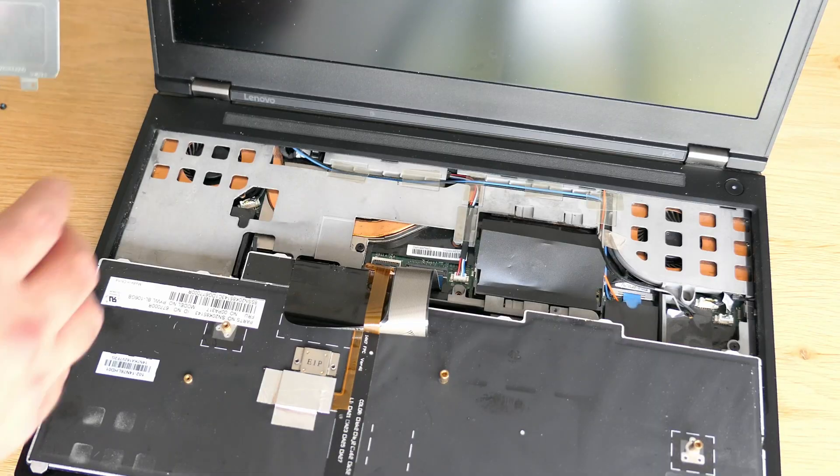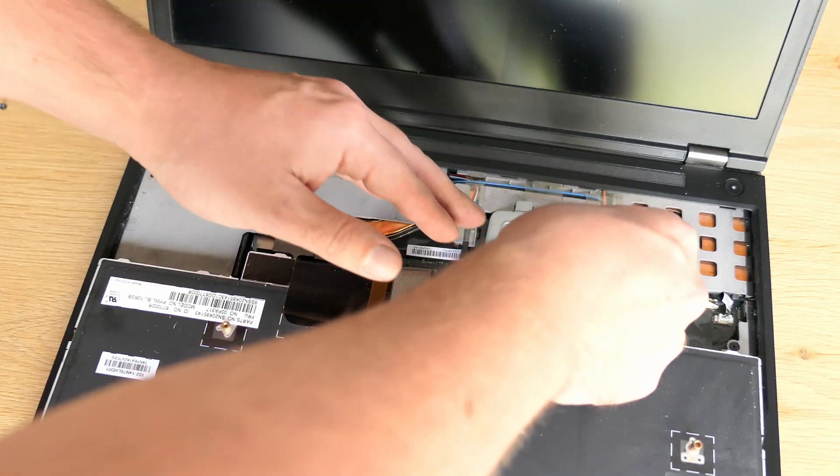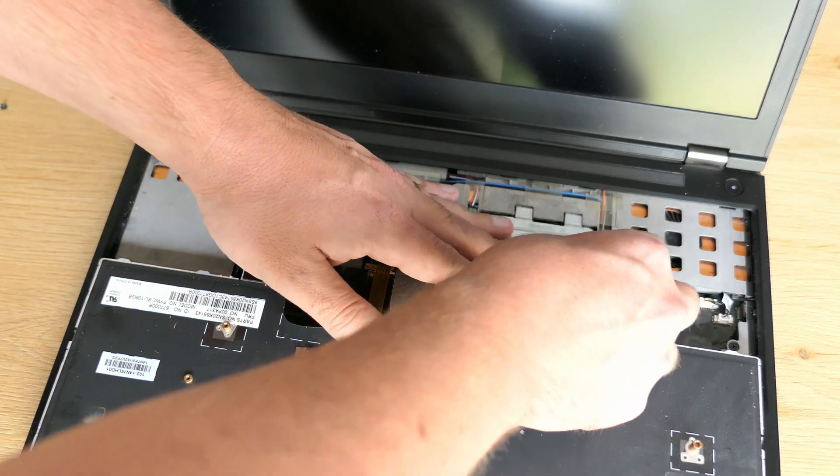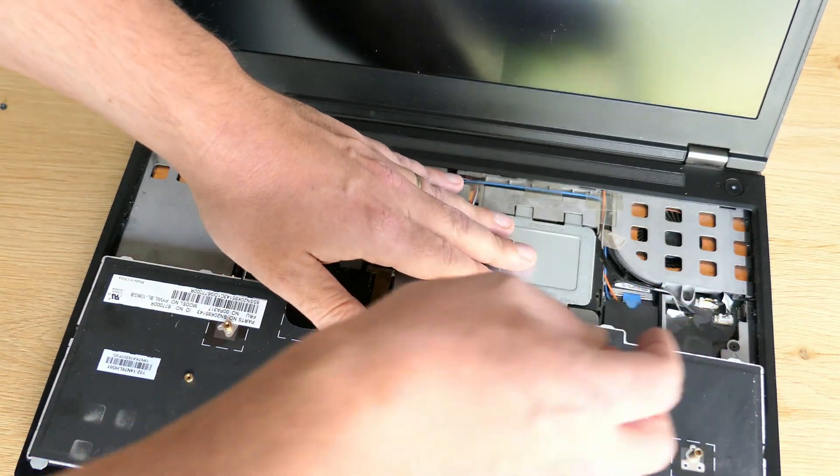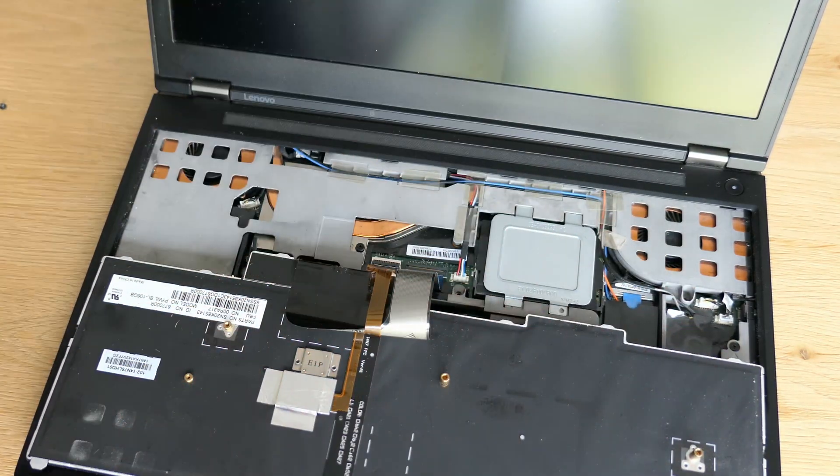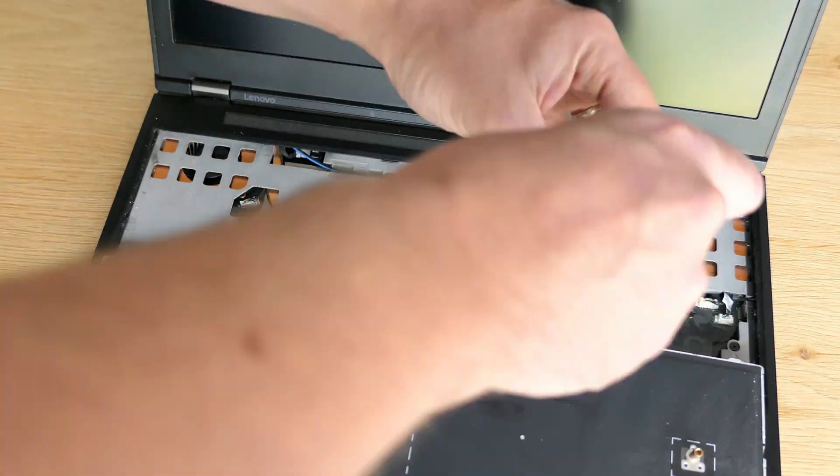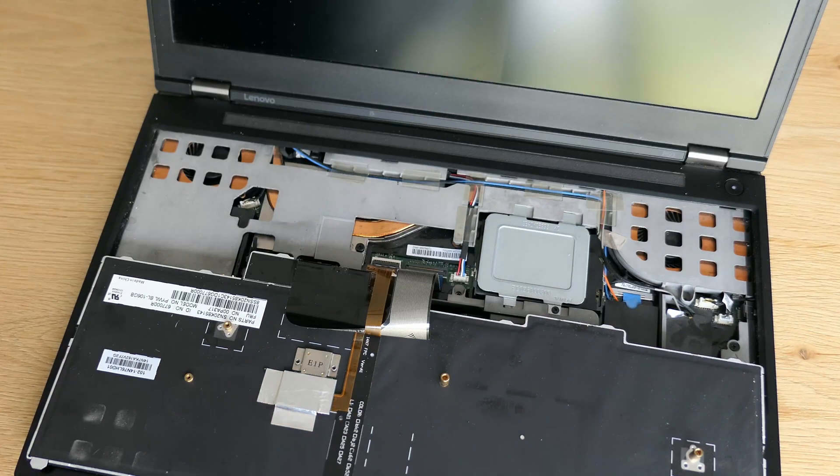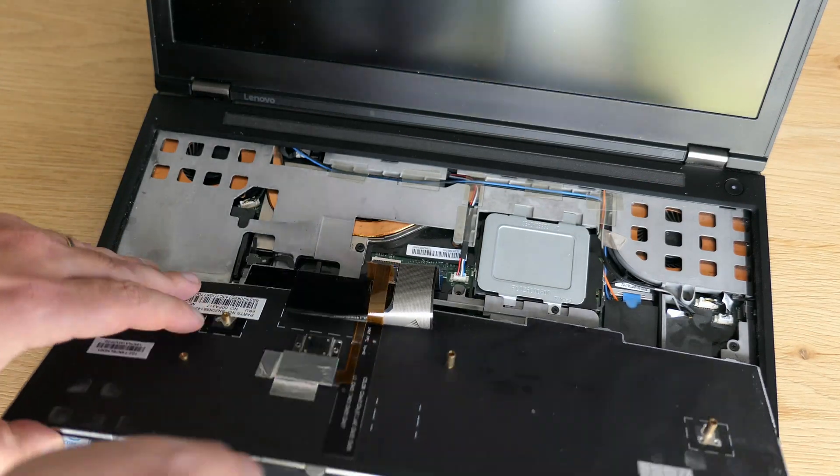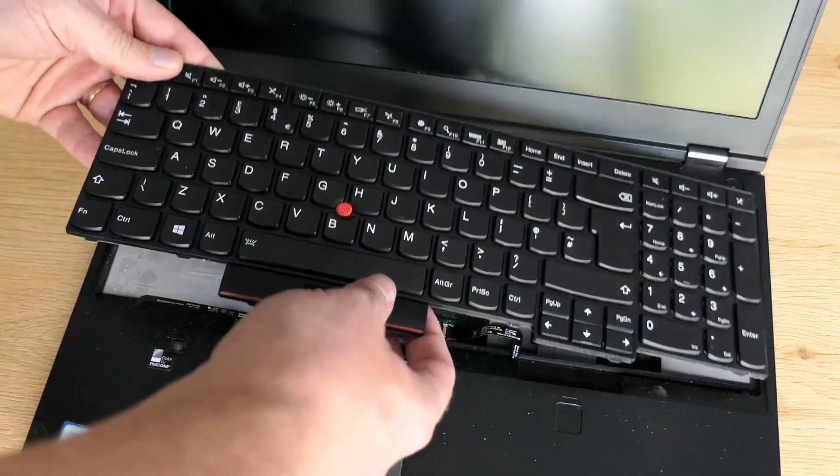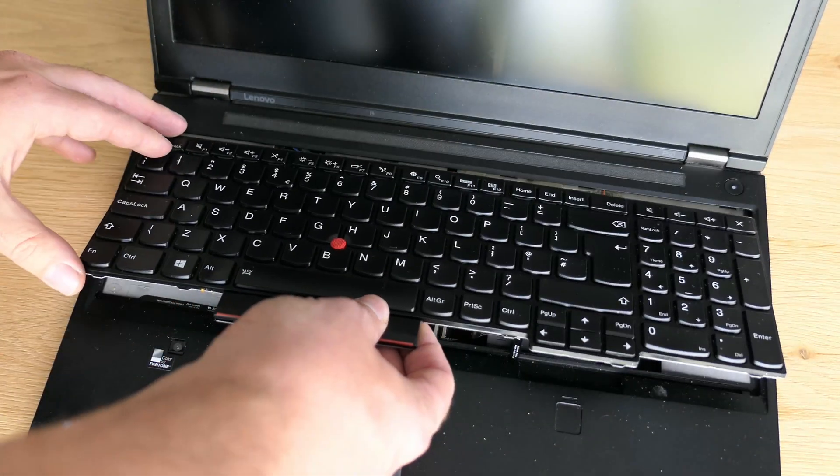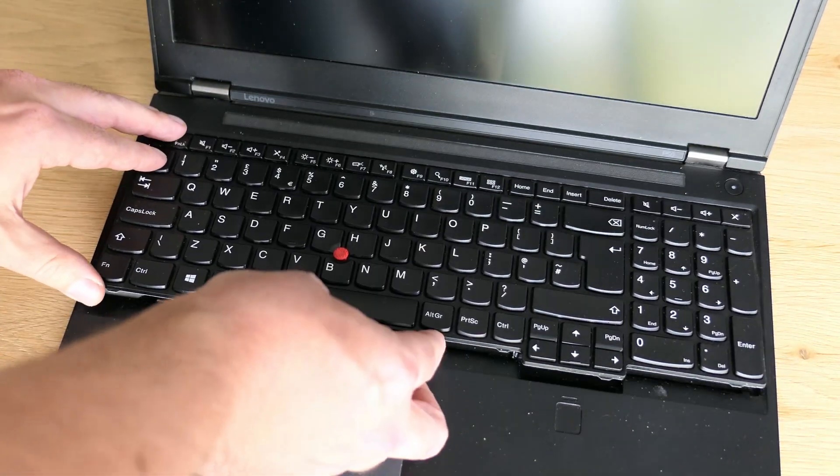Before putting back the keyboard don't forget to reinstall the shielding and get it fixed. Been there, done that. Then to close up everything again we can put back the keyboard and slide it back in place.